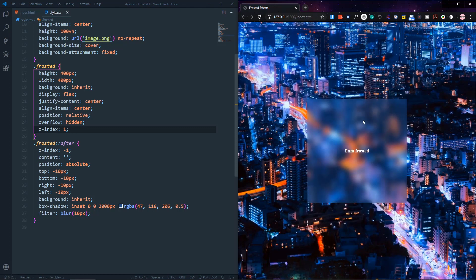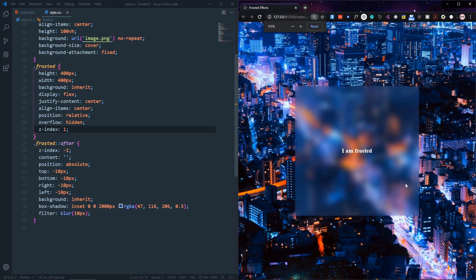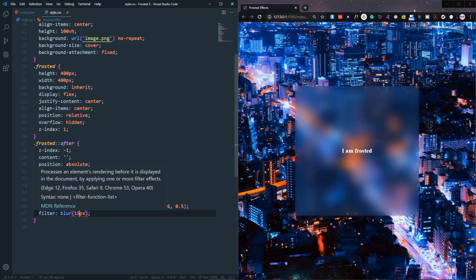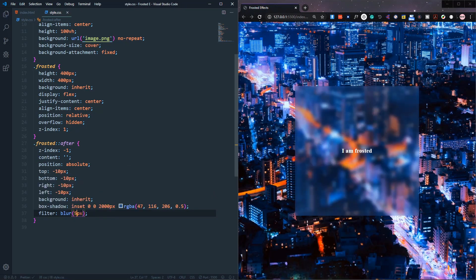That's how you can use the frosted glass effect. If I zoom out and zoom in, you can see it's looking very nice. You can increase or decrease the blur as you want, and experiment with all the values to come up with your own result. If you liked this video, please give it a thumbs up, share it, don't forget to subscribe, and I'll see you in the next video.